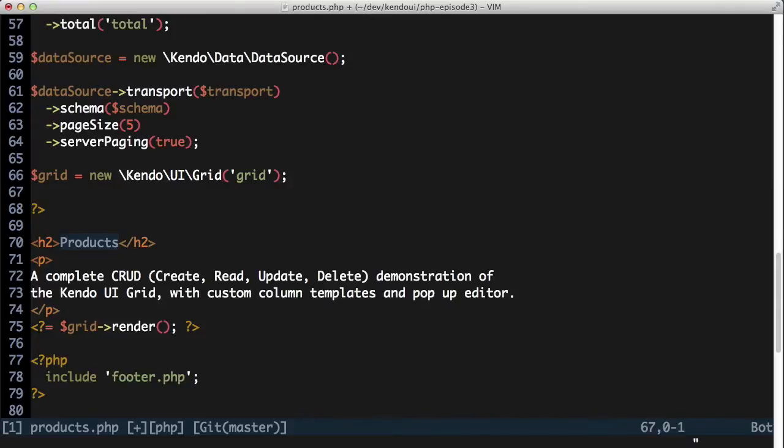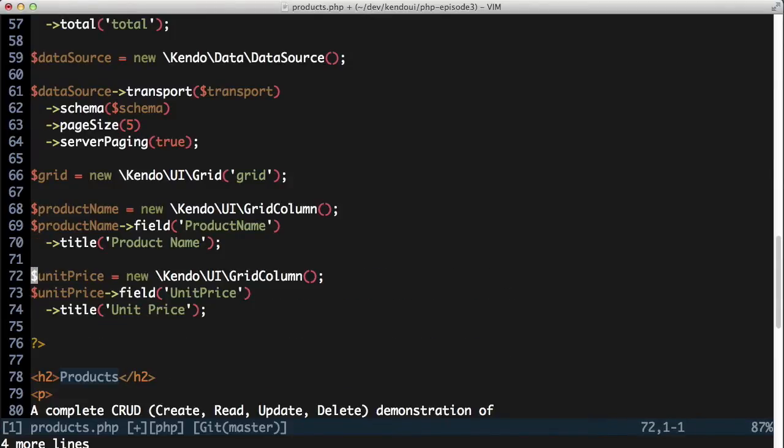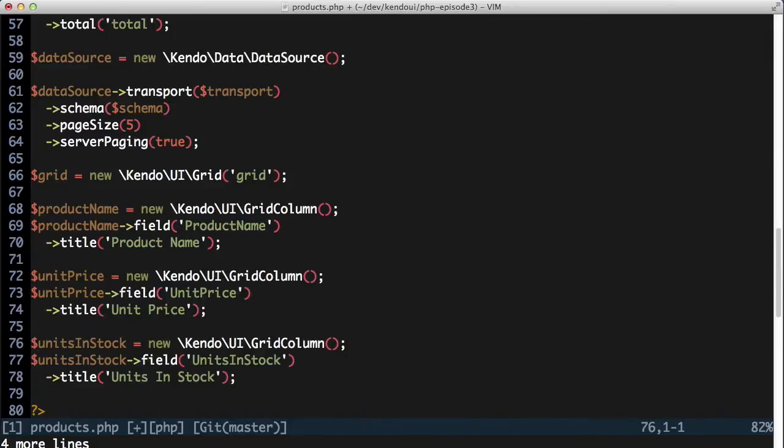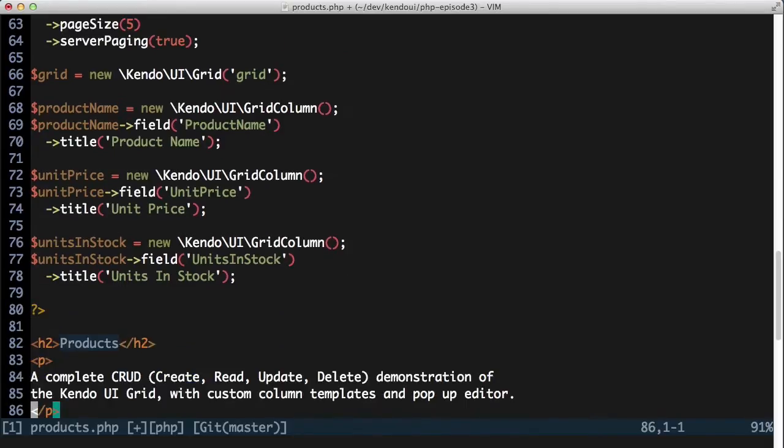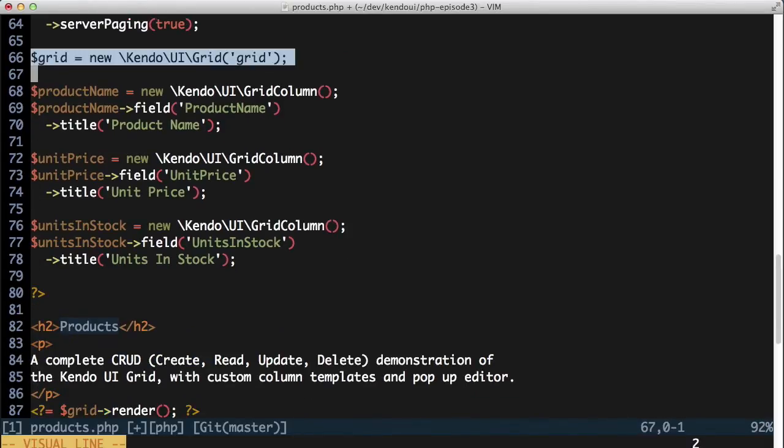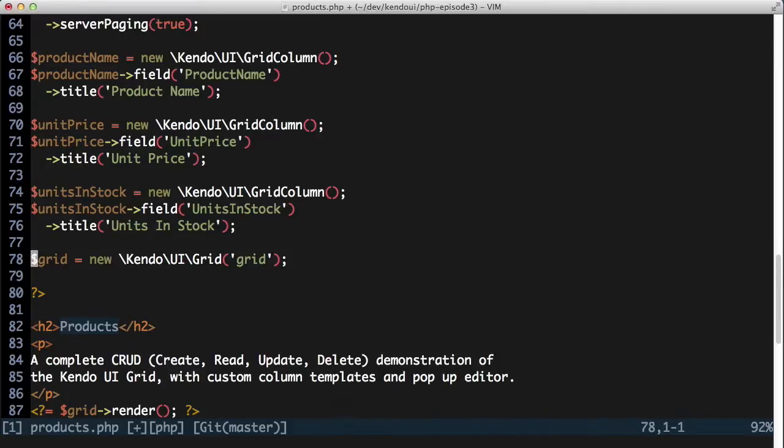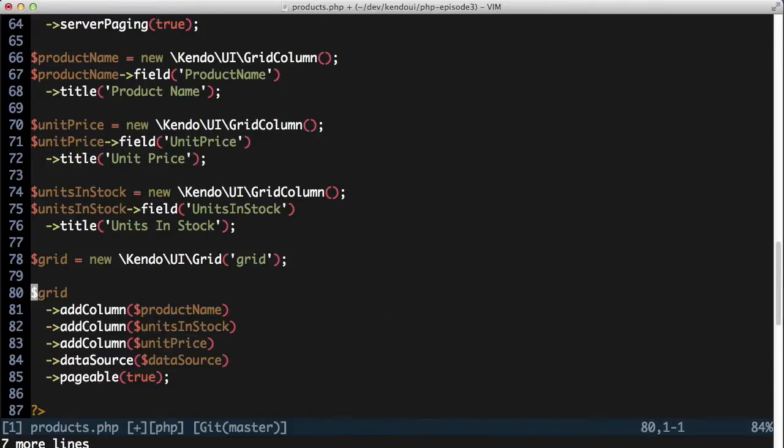In this case, the columns I want to display include product name, supplier name, category name, unit price, and units in stock. And for the most part, getting these displayed is as simple as adding a new grid column instance, telling it what field to use from the dataset, and giving the column a name. Once I have the columns defined, I can add them to my grid.